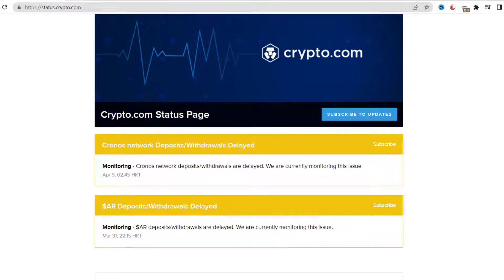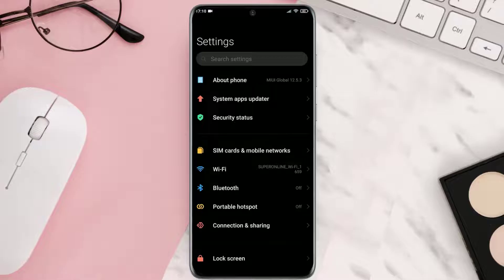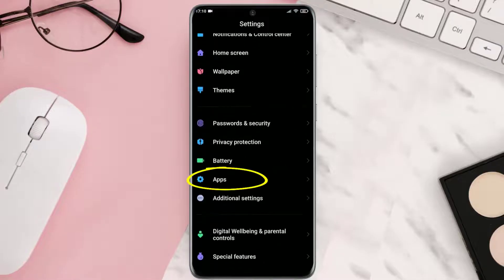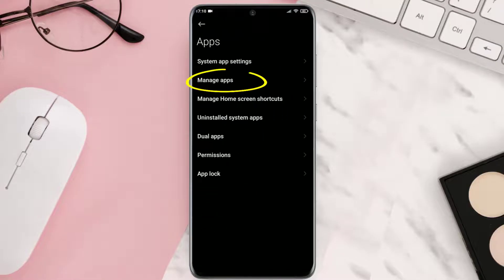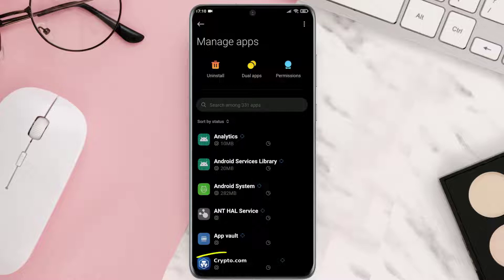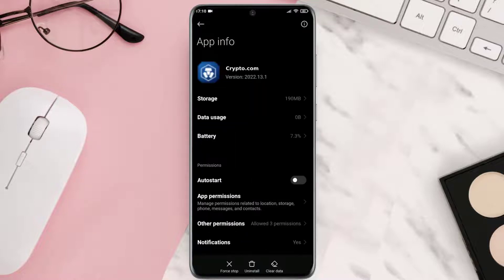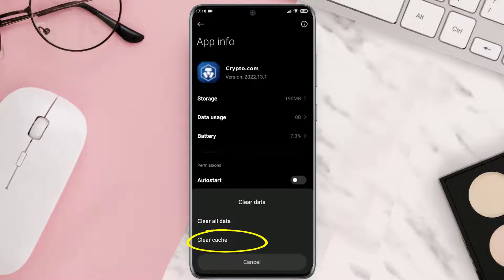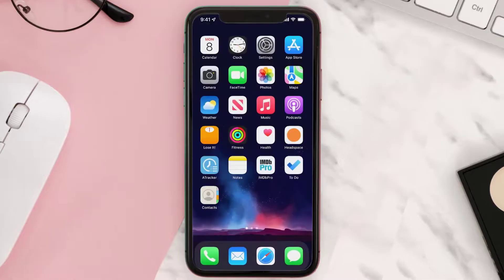But if you experience no outage here and still encounter this issue, what you need to do is go to your device settings and then navigate to apps. Here in the apps manager, look for crypto.com and tap on it. From here, tap on clear data and then clear cache.